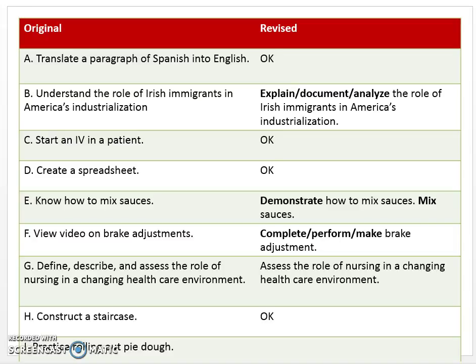Letter B: Understand the role of Irish immigrants in America's industrialization. I hope you marked this as needs improvement. The verb 'understand' is not on the list because it is not measurable and not observable. Sometimes as teachers we feel like we know when our students understand — they have smiling faces and we can see it in their eyes. But really, understanding is not something observable and measurable.